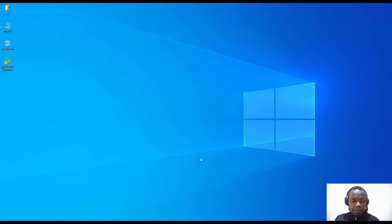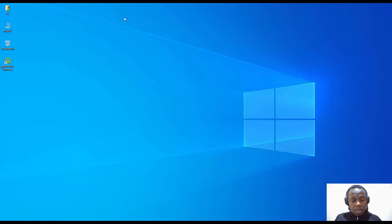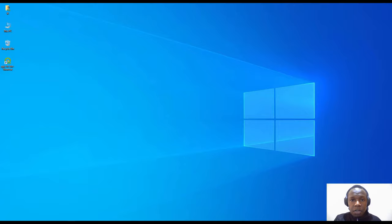Hello guys, welcome to another GeoServer tutorial. In the previous videos we checked on how to install GeoServer in both Linux Ubuntu and Windows 10. Now we are going to look at how we can interact with GeoServer, and in this tutorial we are going to look at how to start GeoServer and the GeoServer user interface, including what the different links do.